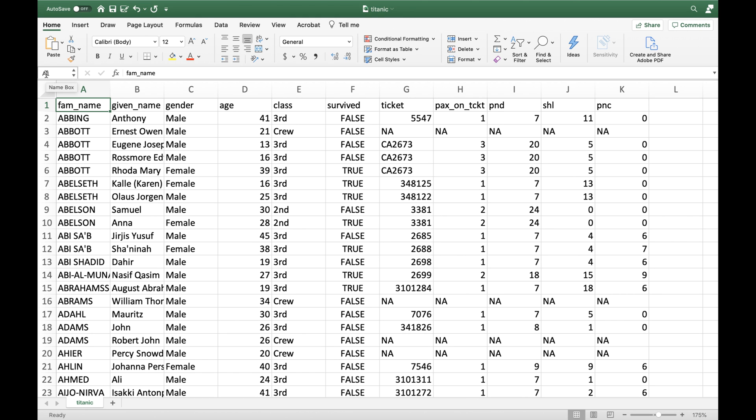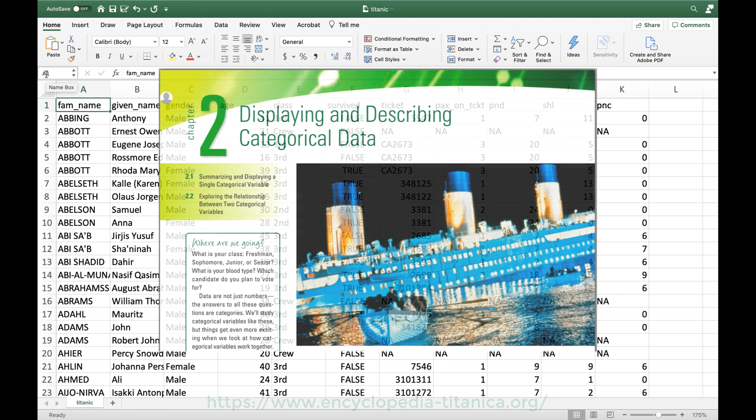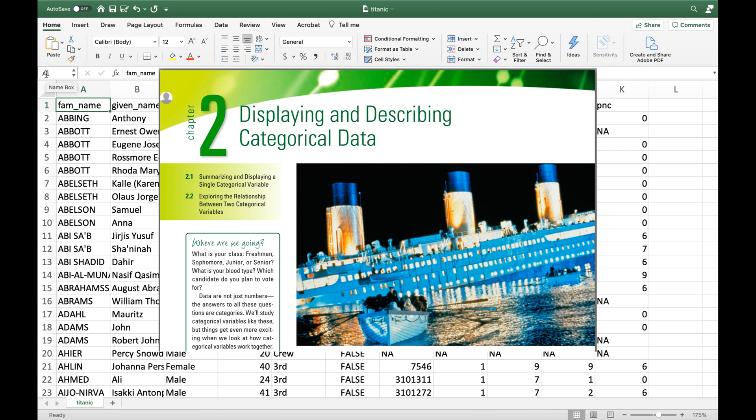This spreadsheet contains information about the passengers and crew on board of the Titanic during its maiden voyage in 1912 which ended tragically when the ship hit an iceberg and sank. I found these data on the website of the Encyclopedia Titanica. By the way our textbook discusses statistics related to the sinking of the Titanic in chapter 2.